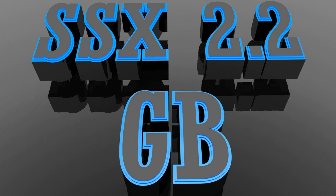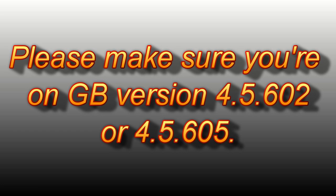Today I'm going to be showing you how to install SSX 2.2, also known as Simply Stunning, built on the gingerbread kernel. Before we go any further, please make sure you're on gingerbread either version 4.5.602 or 4.5.605.